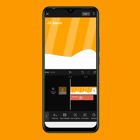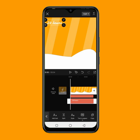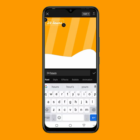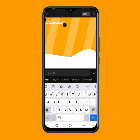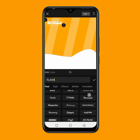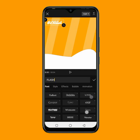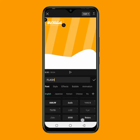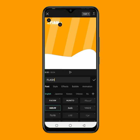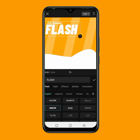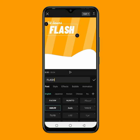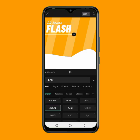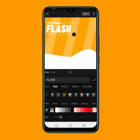Once I add the '24 hours' text, the next thing is to write my second text. I'll tap on the text, then duplicate it. I'll click on edit and write 'flash'. Then I'll change the font to this particular font — Ballot — and increase the size of the text. I'll place it right here, then go to style to change the color of the text to black.